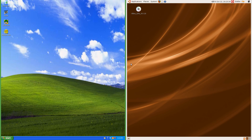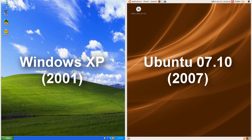Let's compare Windows XP to Ubuntu 7.10. On the left we have Windows XP which was released in 2001, and on the right we have Ubuntu 7.10 which was released in 2007.